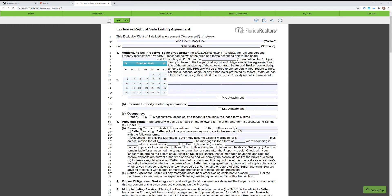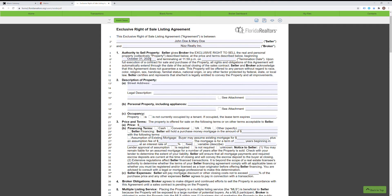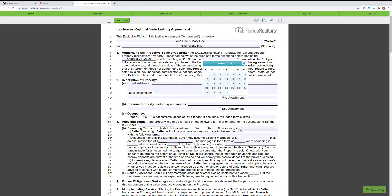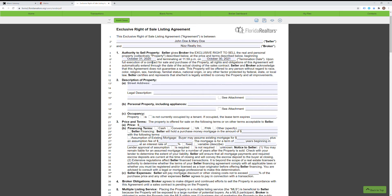Most listing agreements last typically a year. You can't really have a listing agreement that exceeds one year, but you can have it shorter if you'd like. For a one-year listing agreement, let's say it begins October 31st, 2020. A lot of realtors put the same date — October 31st, 2021 — but the correct way is to go one day behind, so it would be October 30th, not the same day. If it starts on the 5th, you go to the 4th. You always go one day backwards.